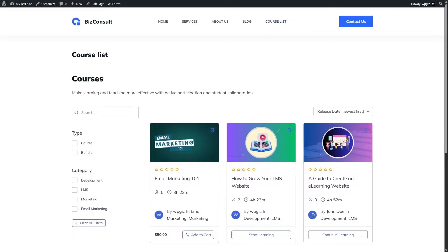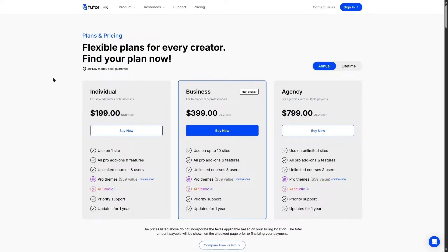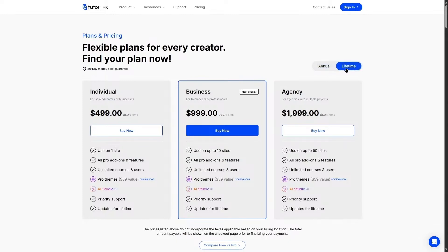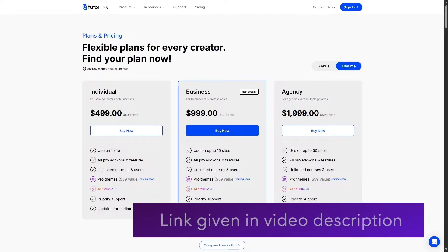The free version lets you create courses, but the pro version gives you many more features. For pricing, Tutor LMS Pro offers annual and lifetime plans. The annual individual plan is $199/year for one site. The business plan is $399/year for up to 10 sites, and the agency plan is $799/year for unlimited sites. Lifetime plans are $499, $999, and $1999 for one, ten, and up to fifty sites respectively.